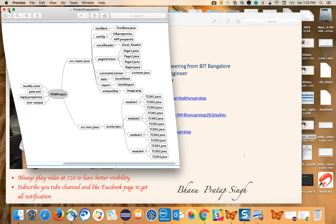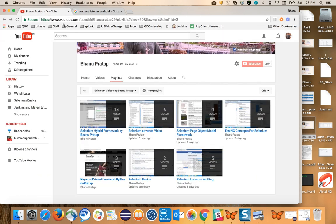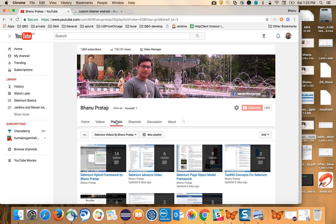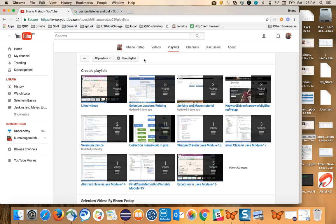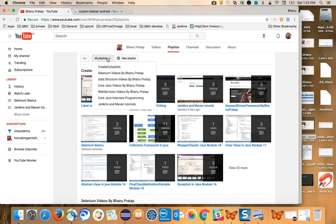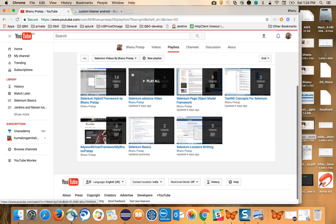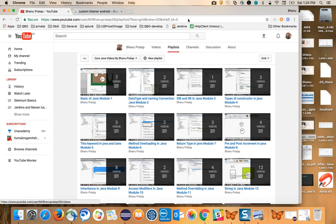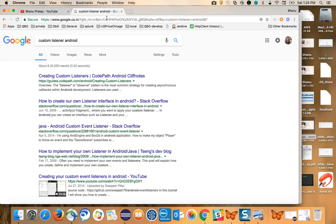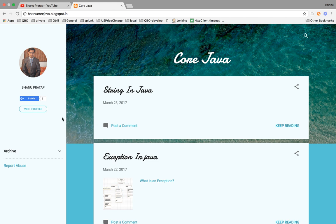Let me show you how to study through my channel. It's very simple — I give a playlist URL on the first page of my video. You can bookmark this playlist URL. It has segregated videos: Selenium, beta structure, core Java, and more. Go inside any one video based on your choice. I also have a blog for core Java which I wrote recently.